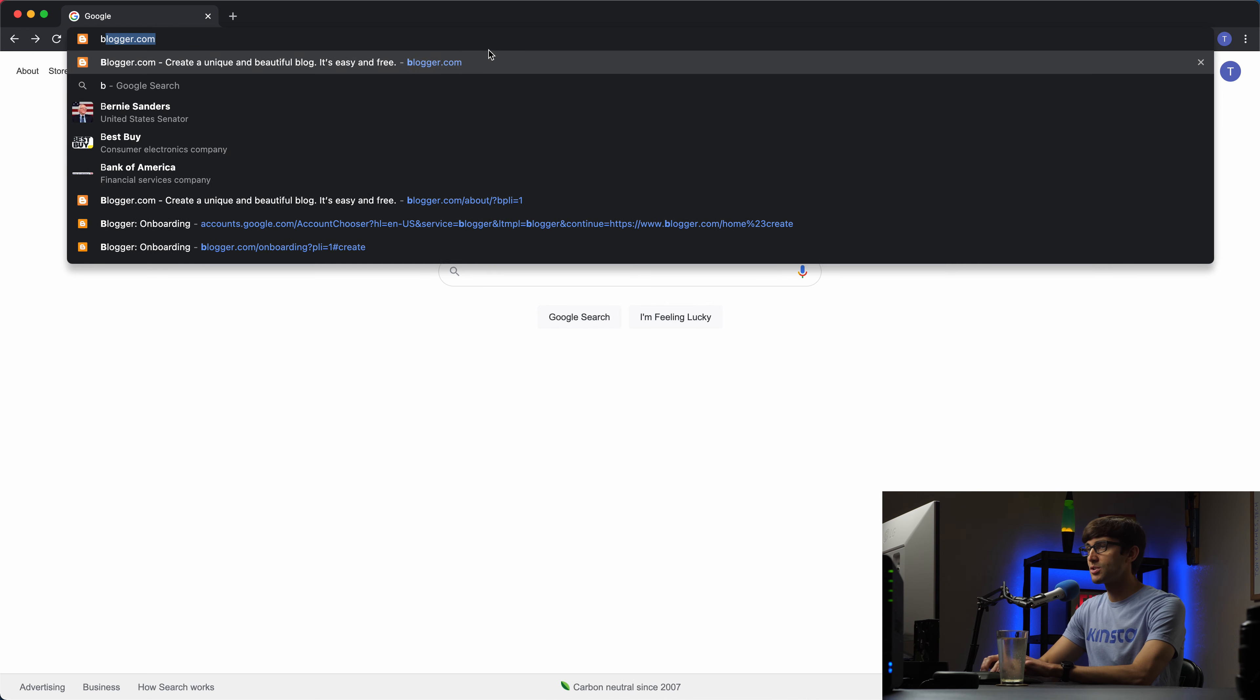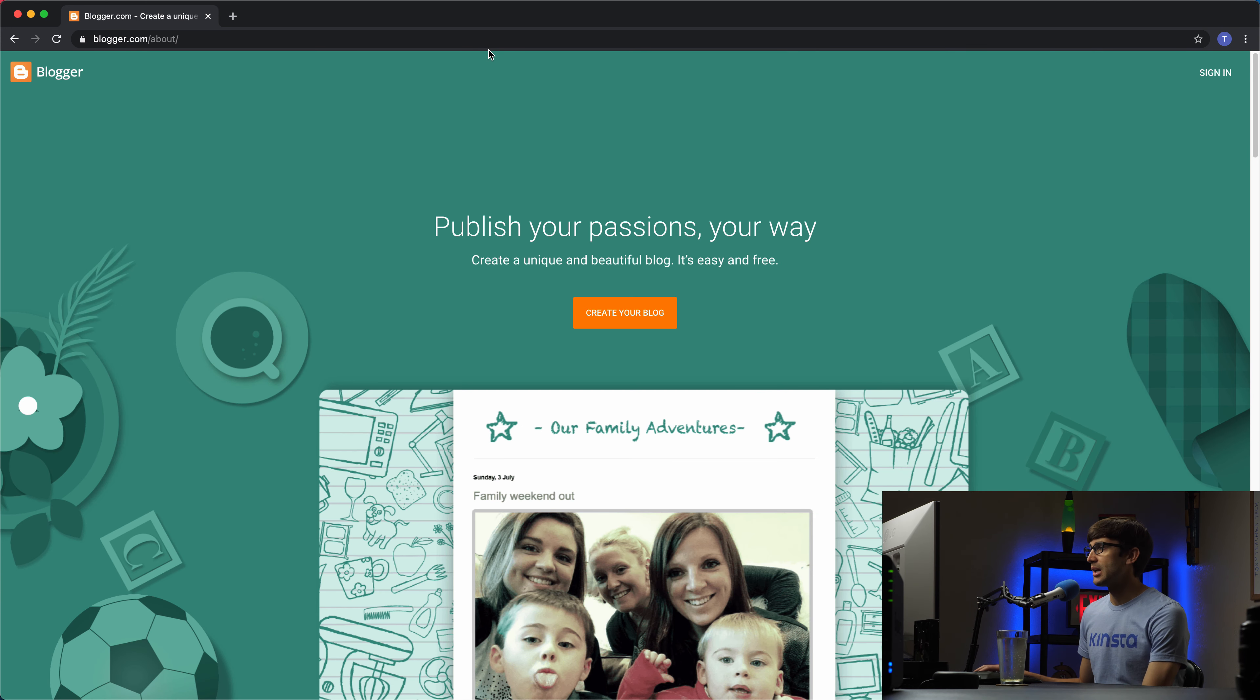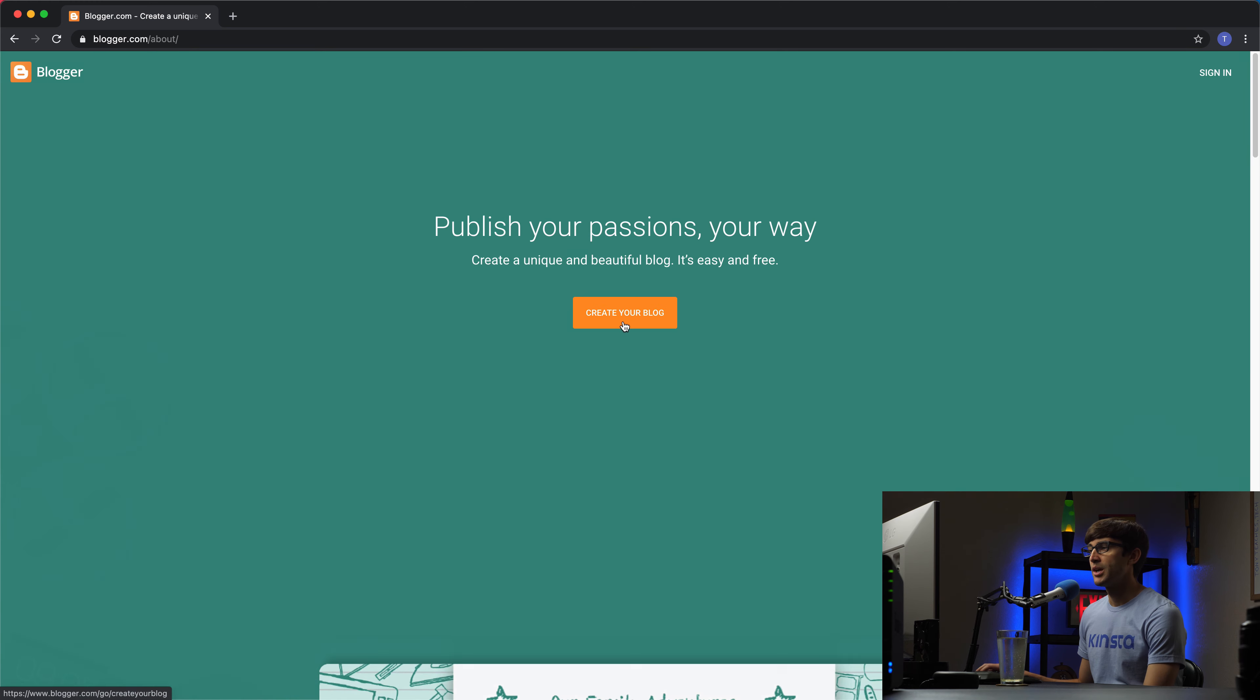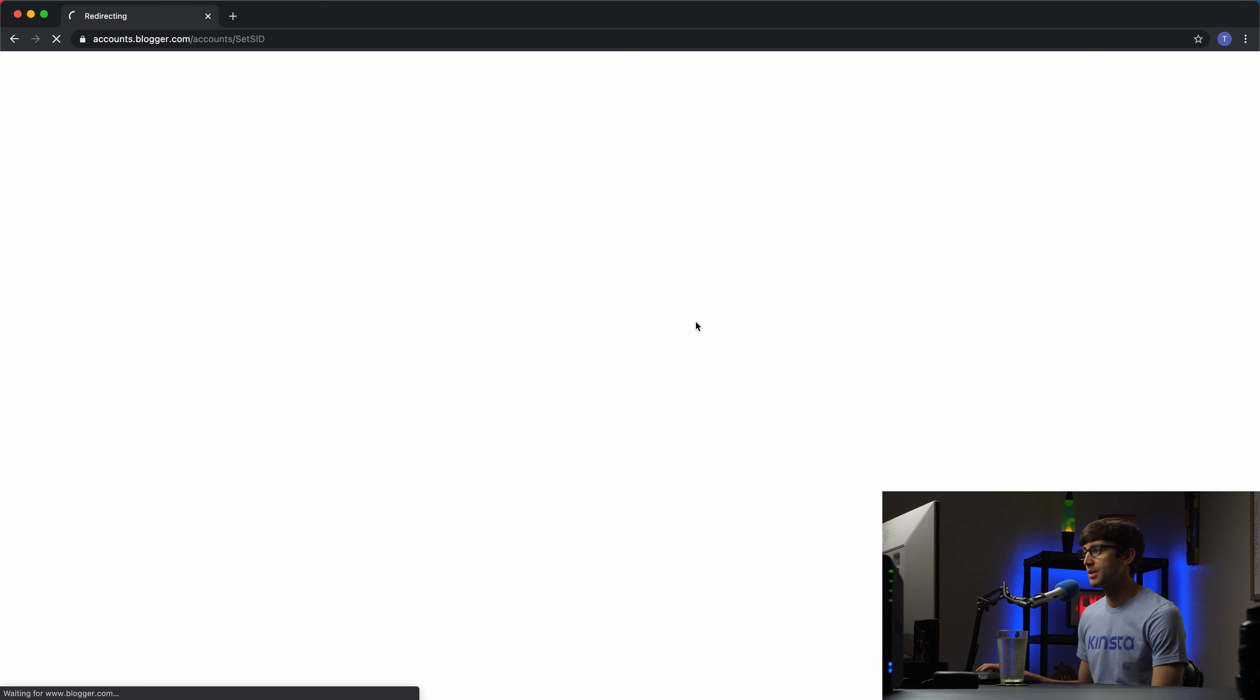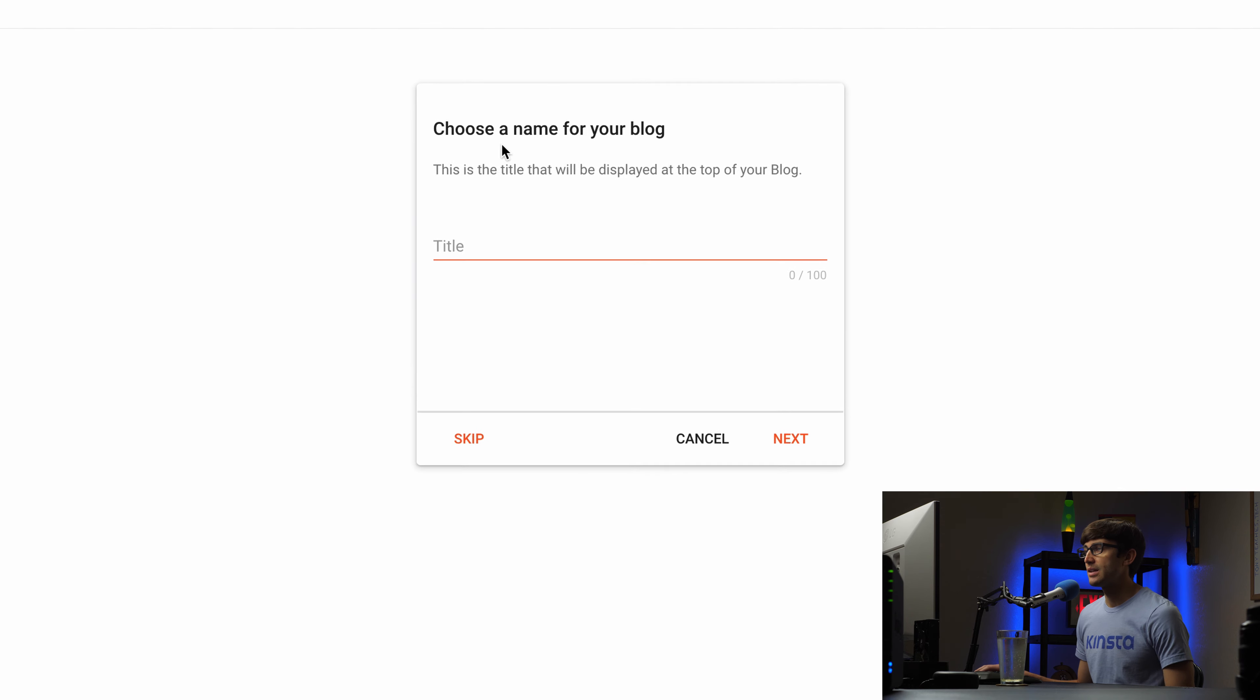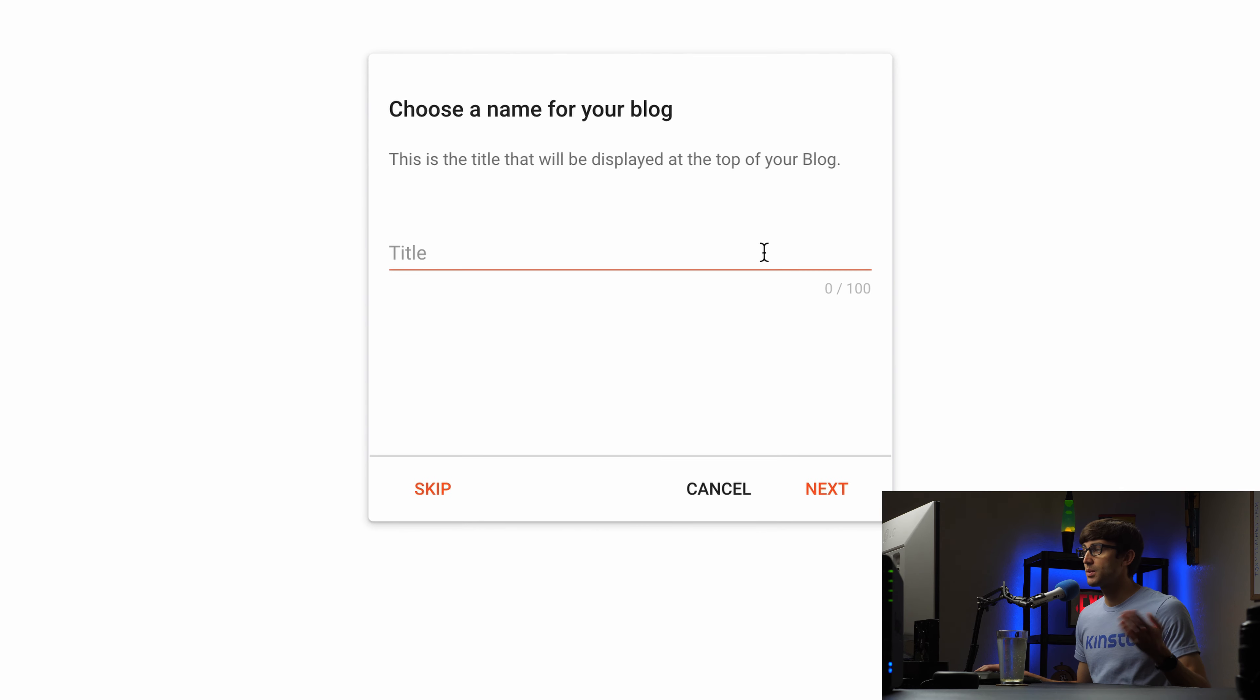To start off, simply just go to blogger.com and with your Google account you can click on create your blog. We're going to go ahead and sign into your Google account. I'm going to use this one right here and the first thing I'm going to do is choose the name for your blog.